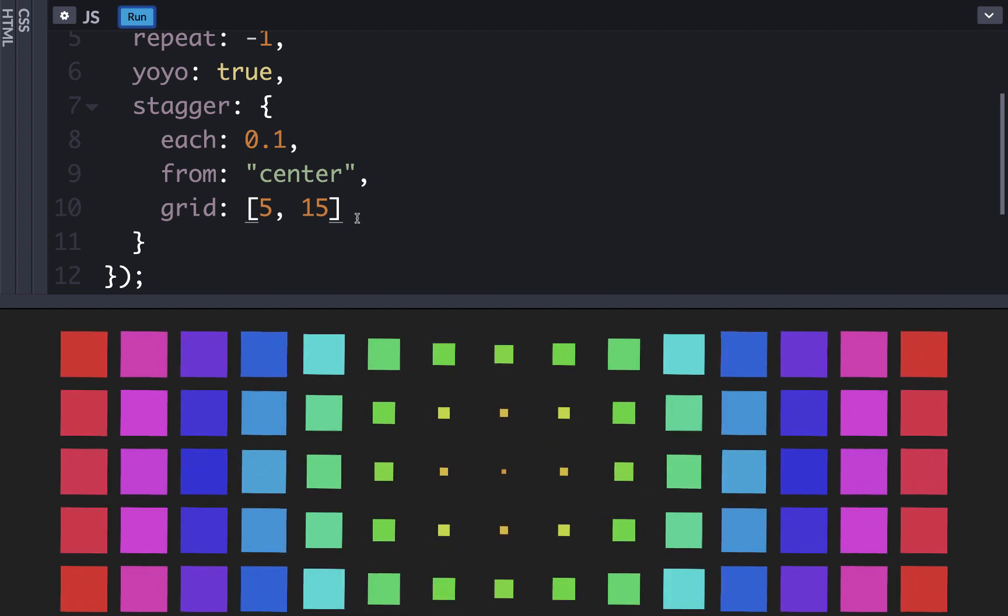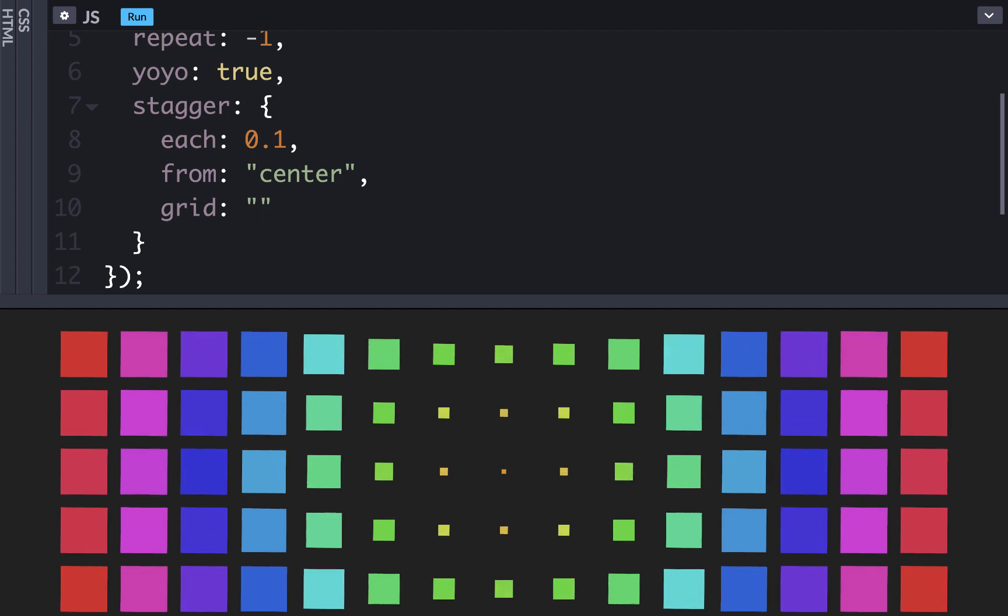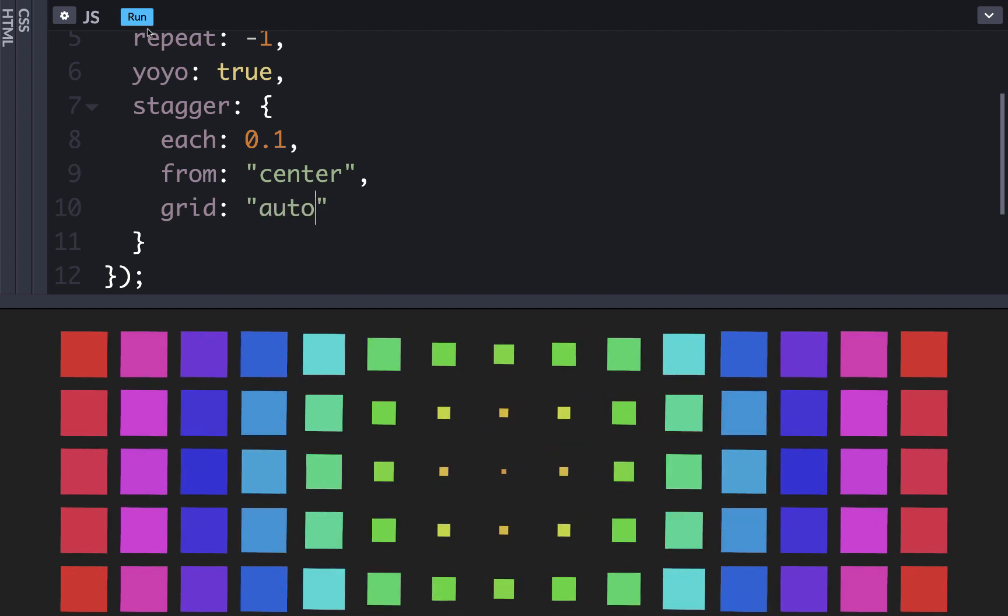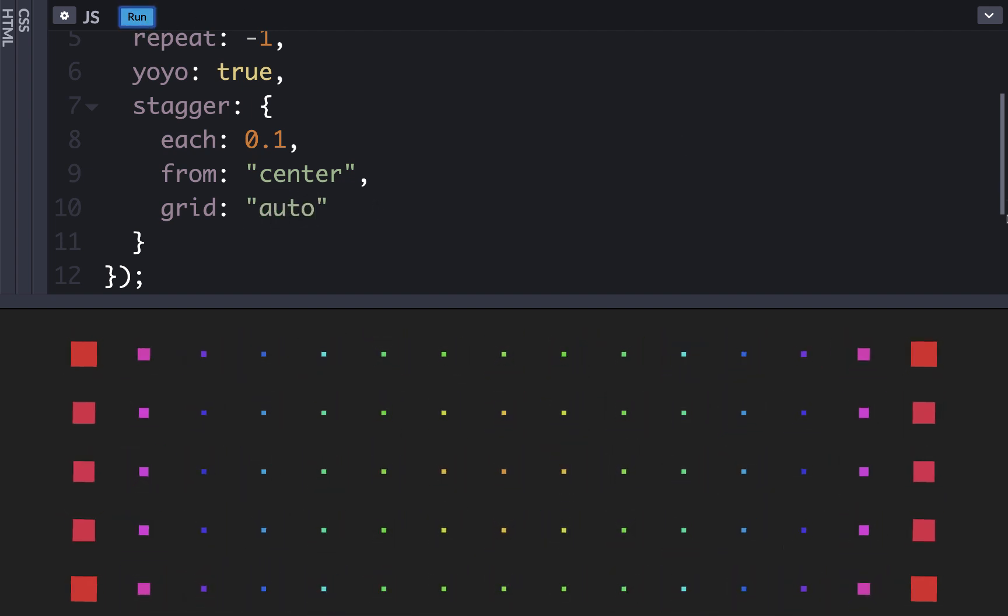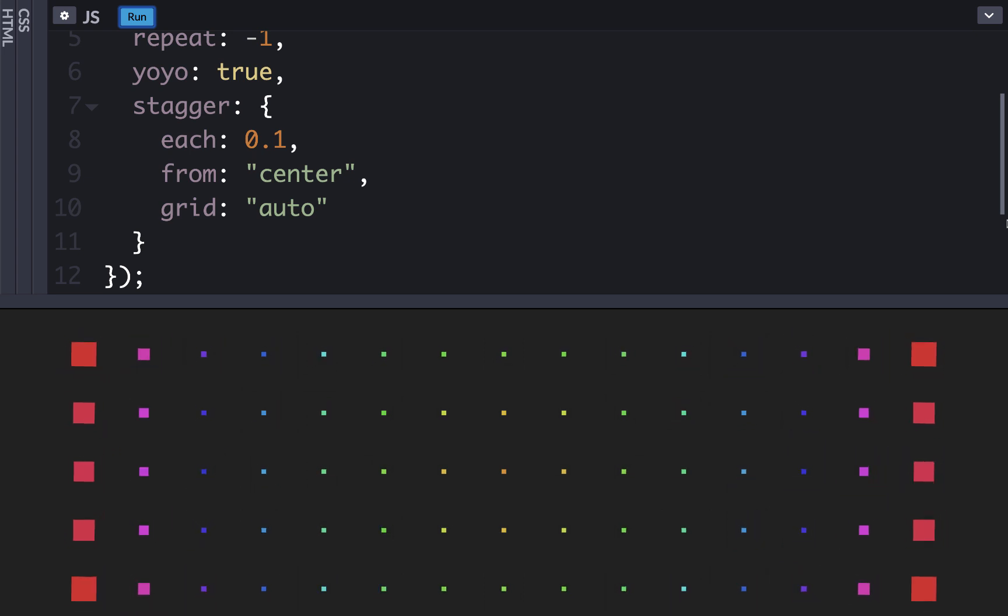Even better, we can use a keyword. So here we can say grid auto and it will detect the grid as long as our grid is made of DOM elements.